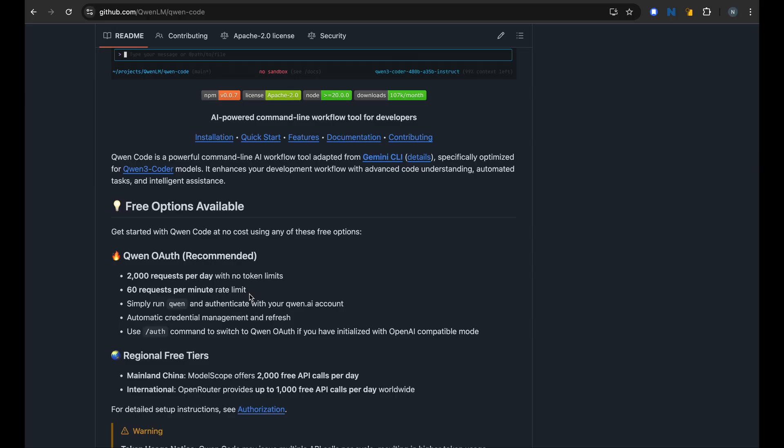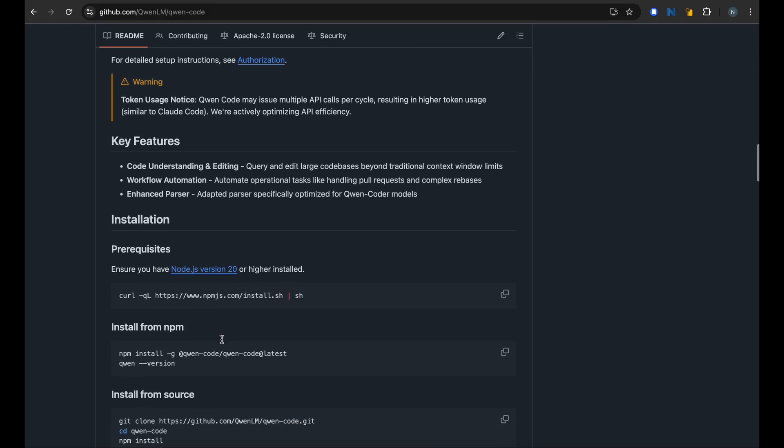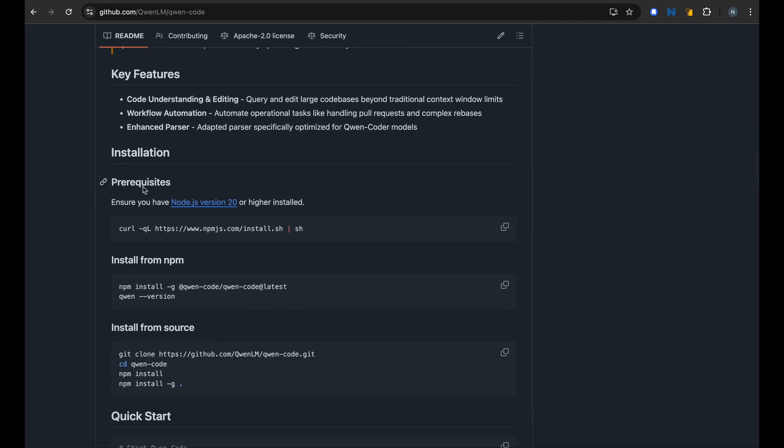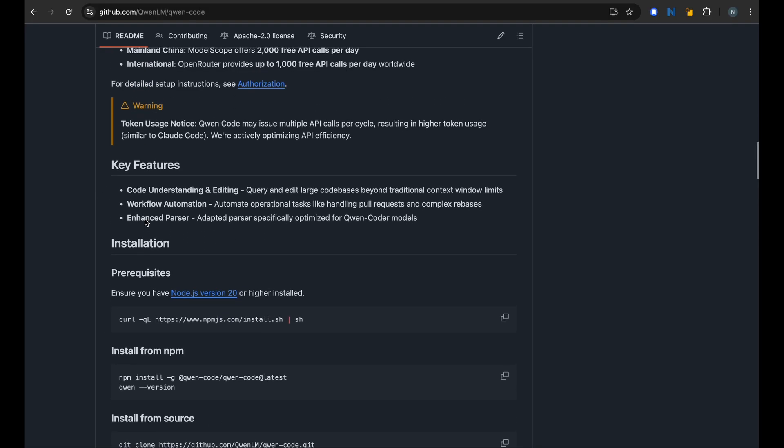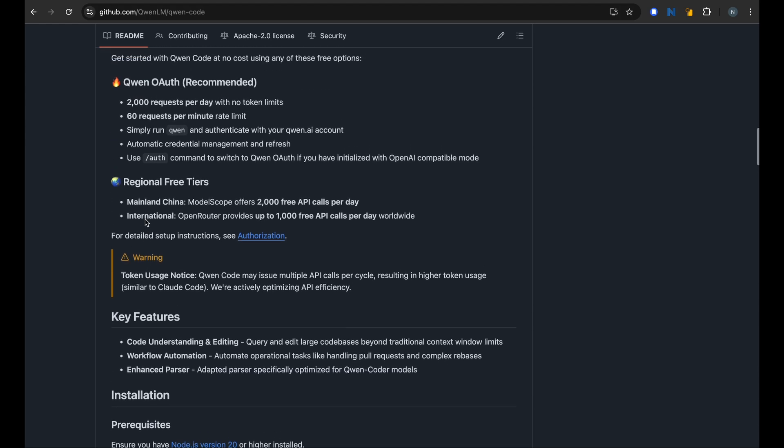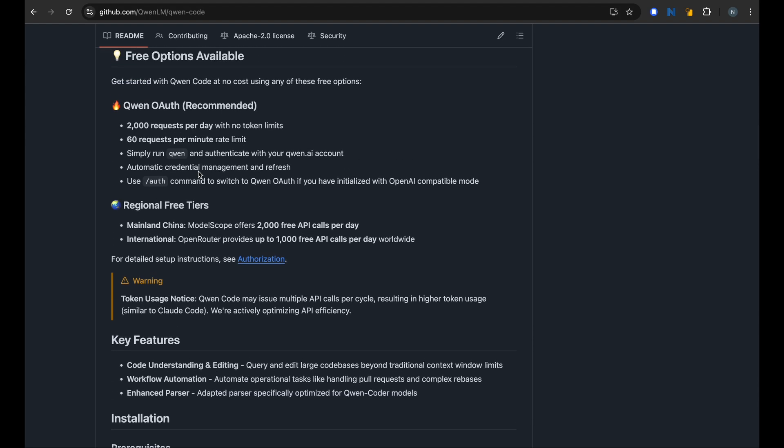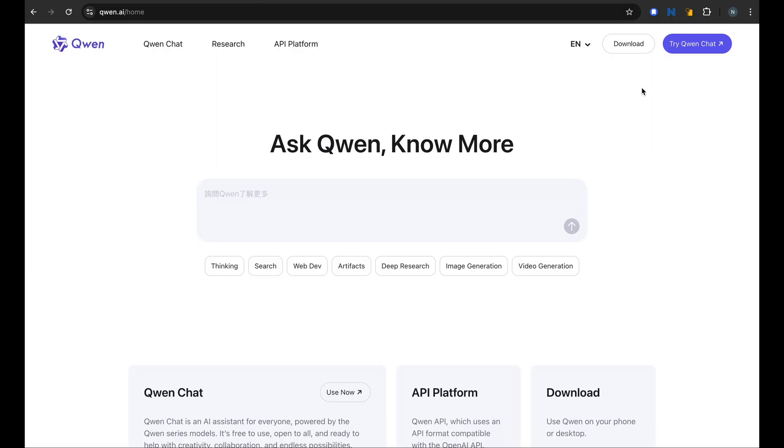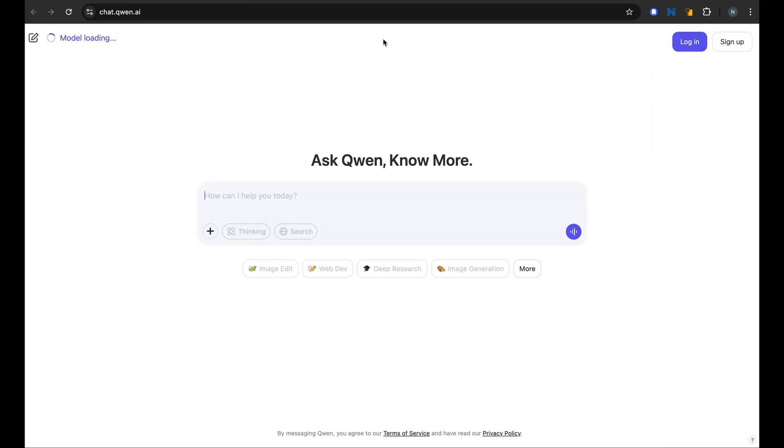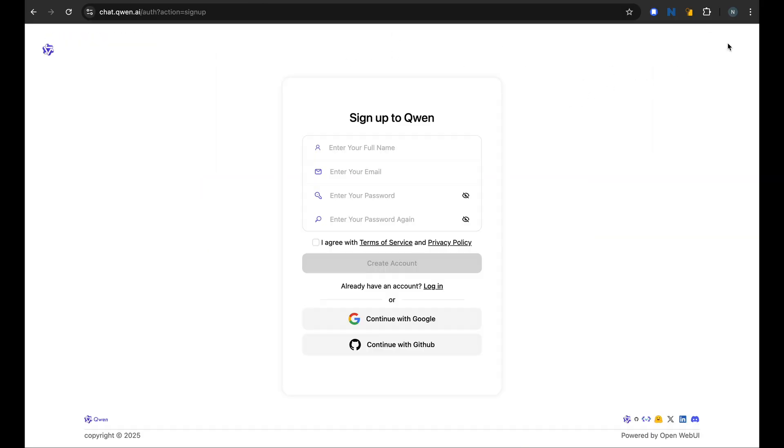So we can follow this installation, but before we get to the installation first up, it only works if we authenticate with Qwen.ai account. So let's first go ahead and set it up Qwen chat and here you can sign up for an account.